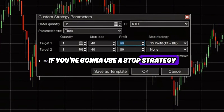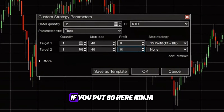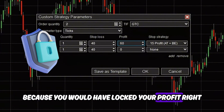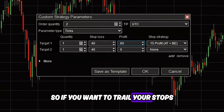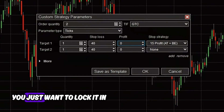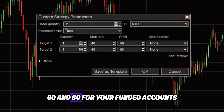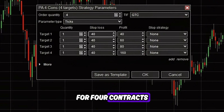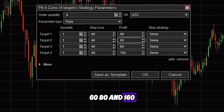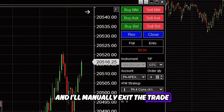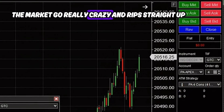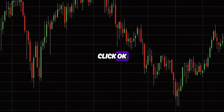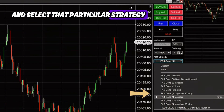I want to remind you: if you're going to use a stop strategy, you want to put zero in the profit field. The reason is that if you put 60 there, NinjaTrader will automatically set a tick profit target and you will not be able to trail your profits — you'd have locked your profit right at 15 points or 60 ticks. So if you want to trail your stops and profit targets, put zero. But if you just want to lock it in, click None and set 60 and 80 ticks for your funded accounts. For larger accounts like 300K, you'll add more targets — I have a strategy for 4 contracts with a 40-tick stop and profit targets at 40, 60, 80, and 160 ticks. Most of the time I manually exit, but sometimes the market rips and I can take 40 points. Once you've done all that, click OK and select that strategy from your dropdown.